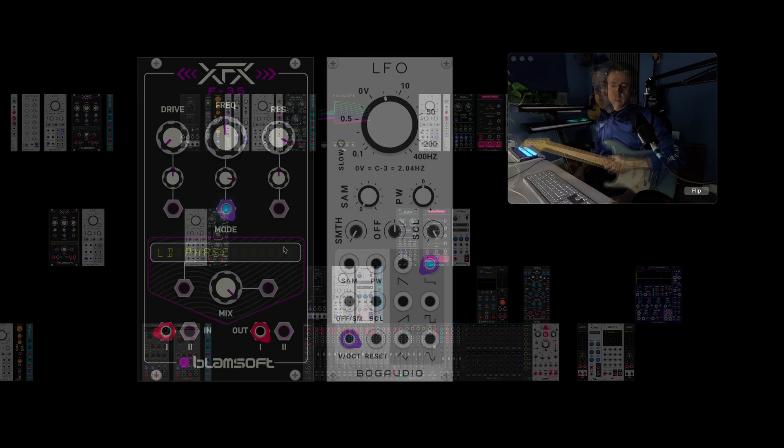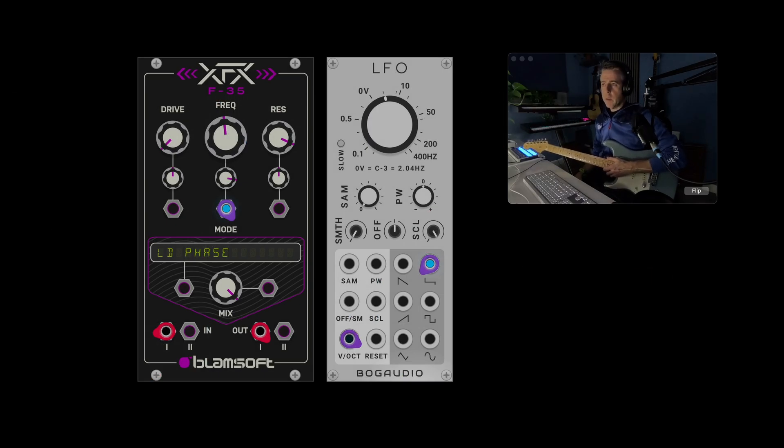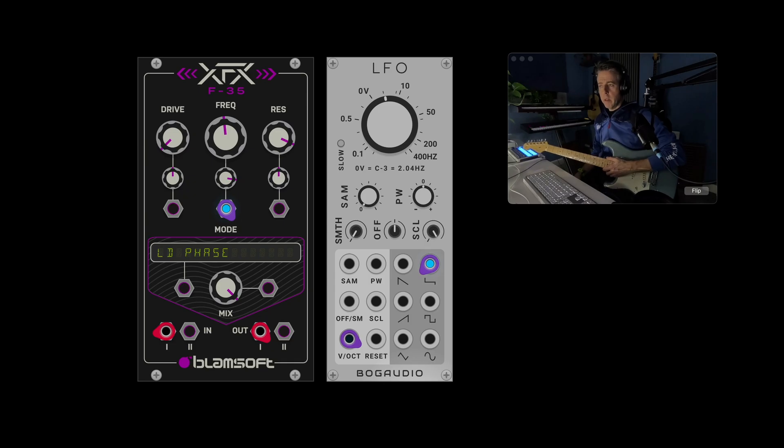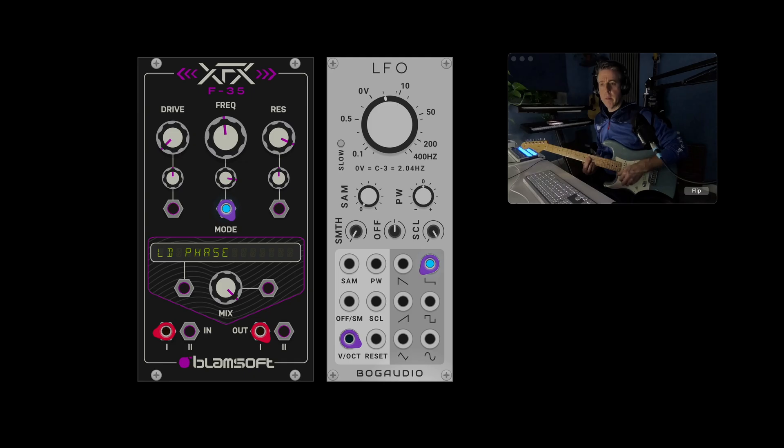So the first effect is just two modules and it's a filter modulated by an LFO in random mode. And the filter is in phaser mode, so it's kind of like a step phaser.